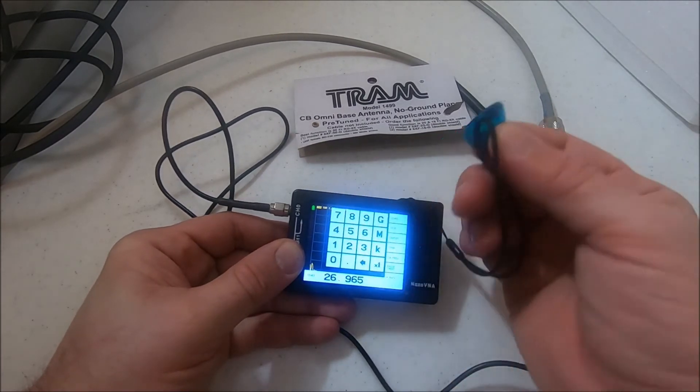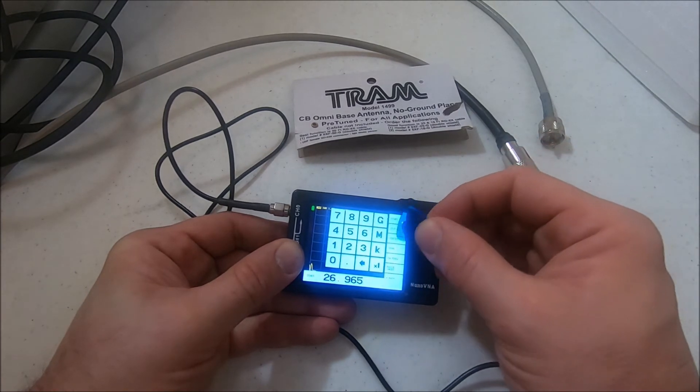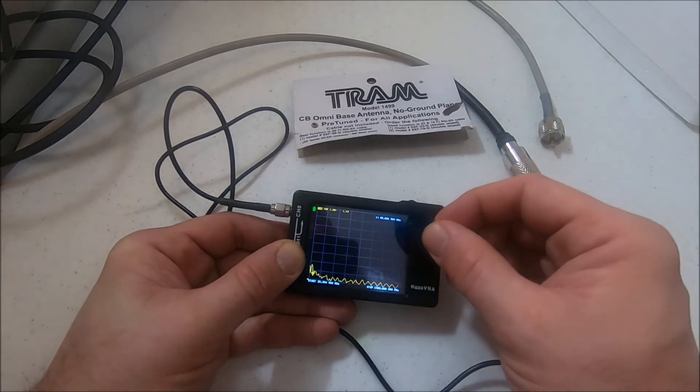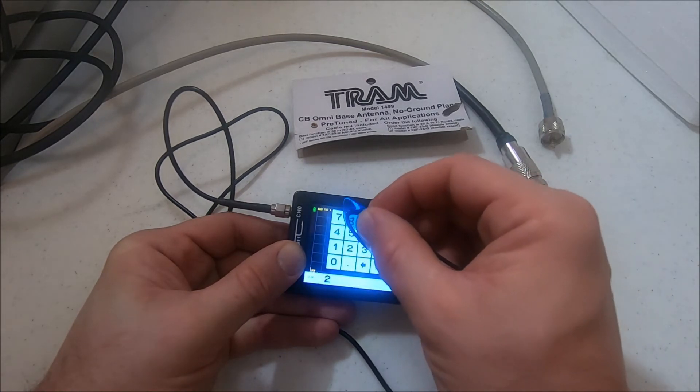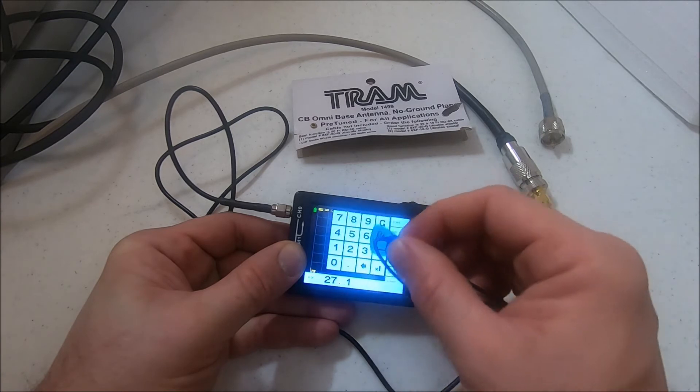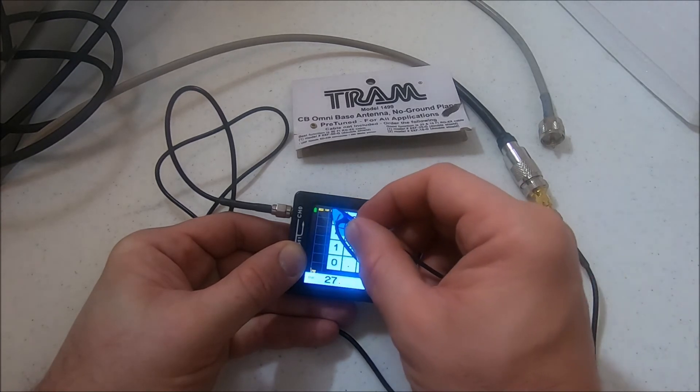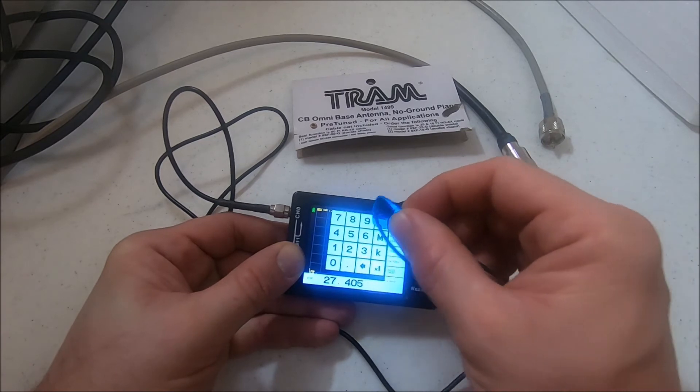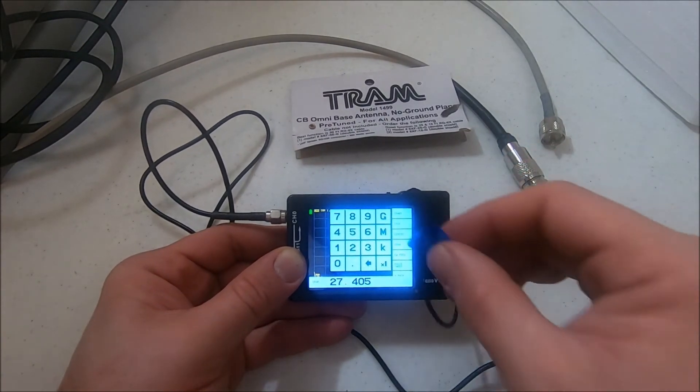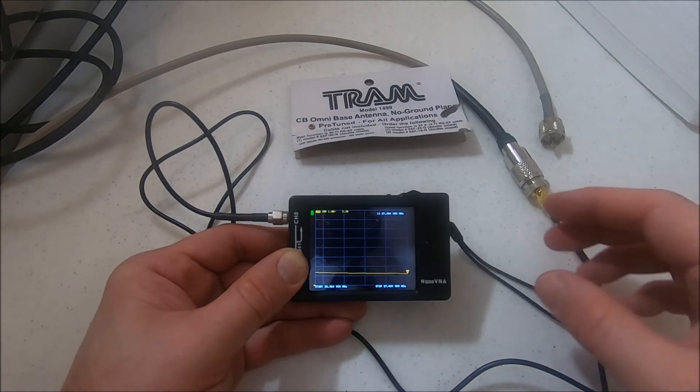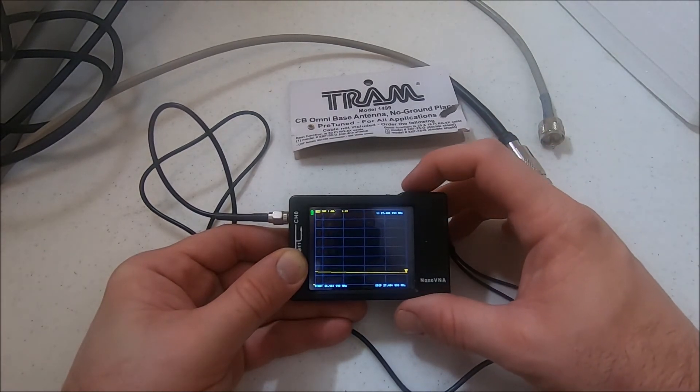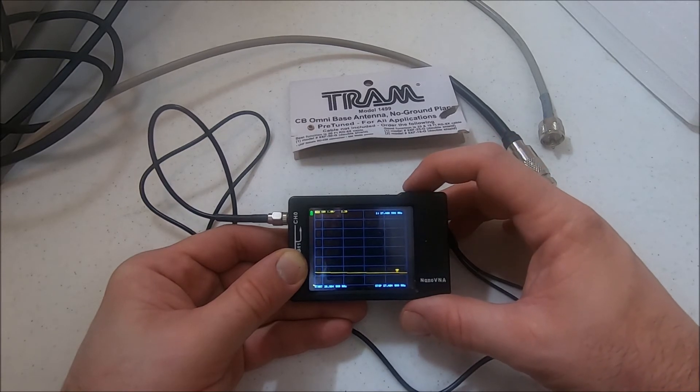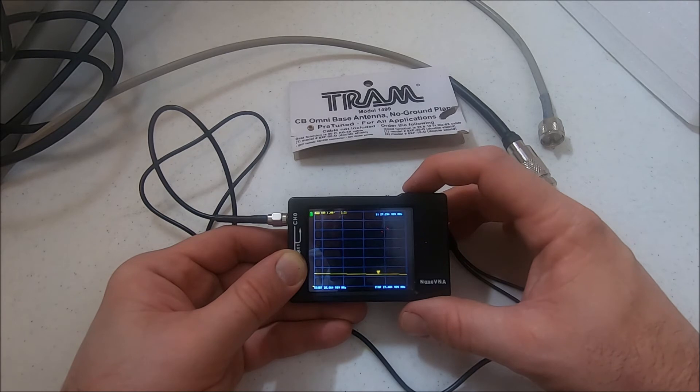Let's just do start at 26.965, that's channel 1. This is cool - it comes with a guitar pick here for the touch screen. We'll do a stop on channel 42 at 27.4405 megs. Now we'll actually see what the CB band looks like.